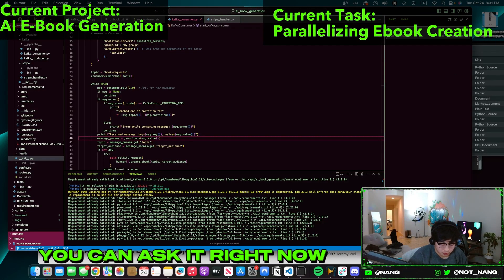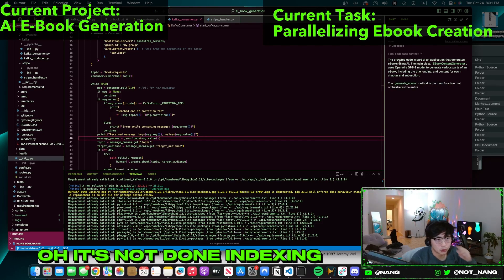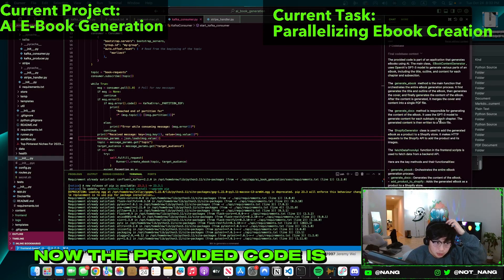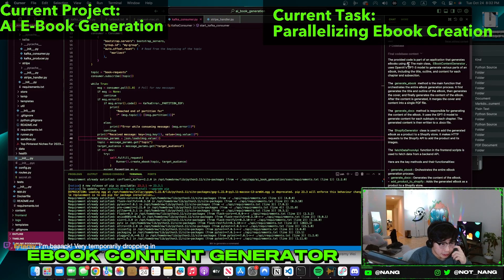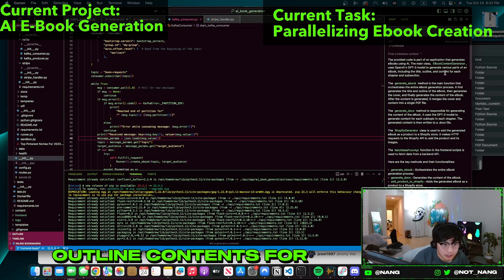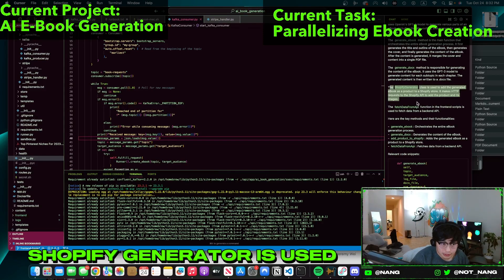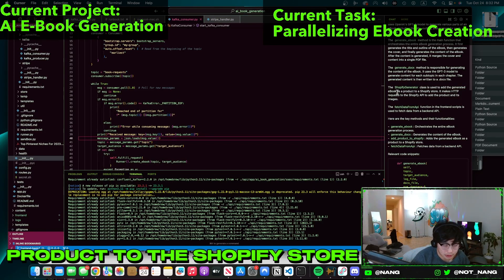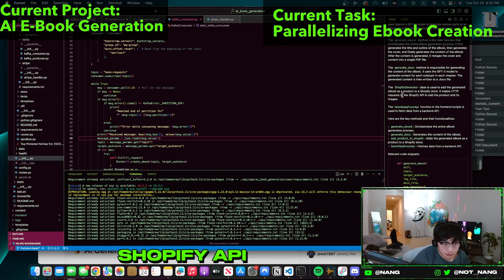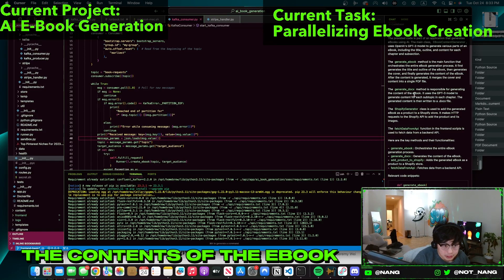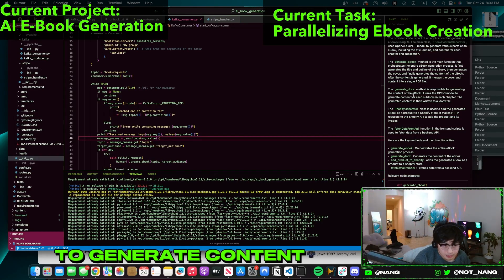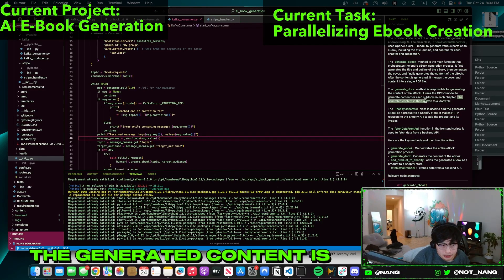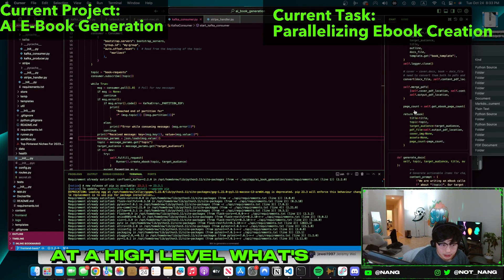Command enter. Oh nice, so it is reading from everything. It's not done indexing entirely, but it does know what's going on now. The provided code is part of an application that generates ebooks using AI. Nice, very true. The main class ebook content generator uses OpenAI's GPT-3 model to generate various parts of an ebook, including the title, outline, contents for each chapter and subsection. Generate ebook method is the main function, very true. Shopify generator class makes HTTP requests to the Shopify API to add the product and its images. Very true. It actually uses GPT-4, I don't know why it thinks that, but all good. The generated content is then written to a docs file. Yeah, this is good. It definitely understands at a high level what's going on.